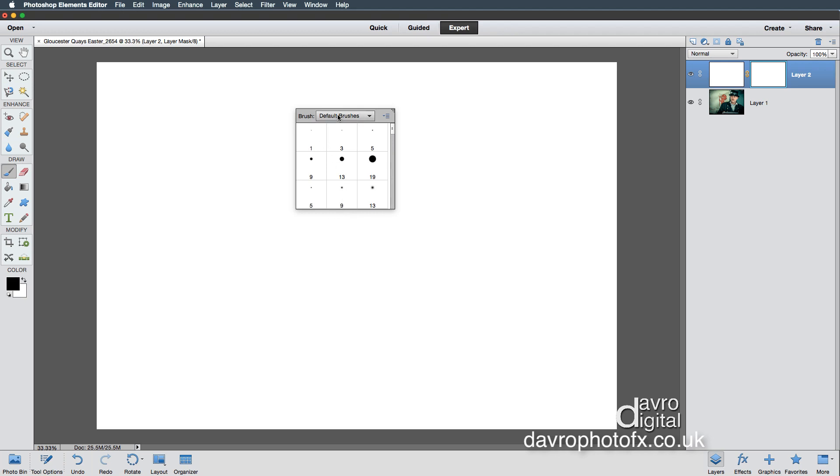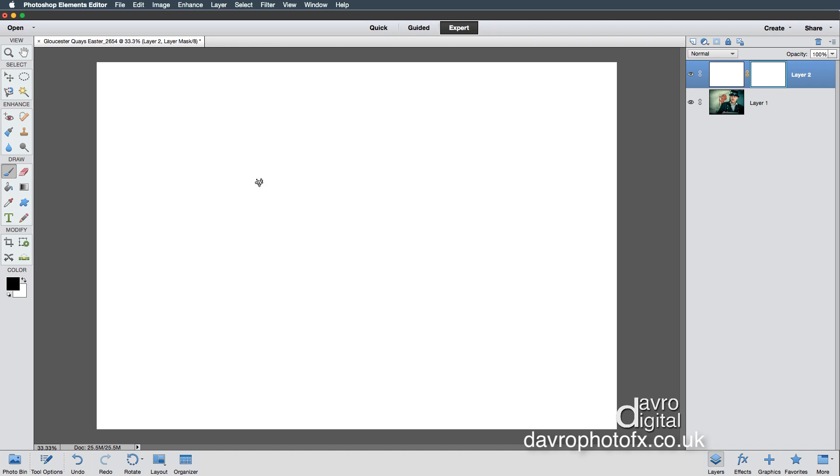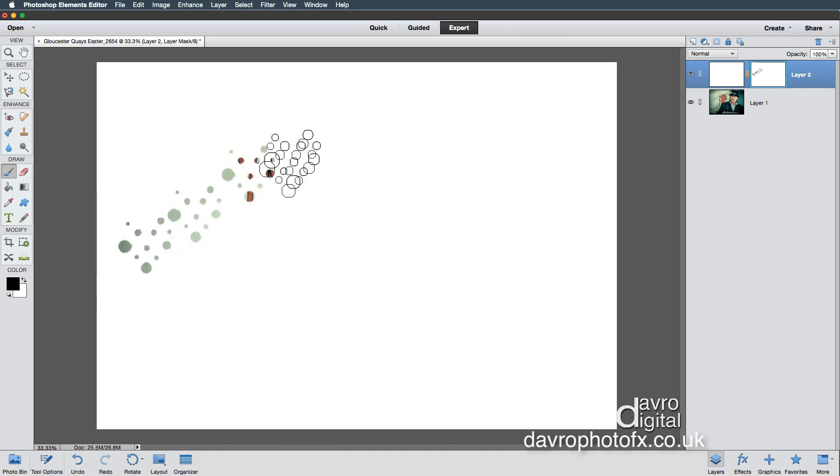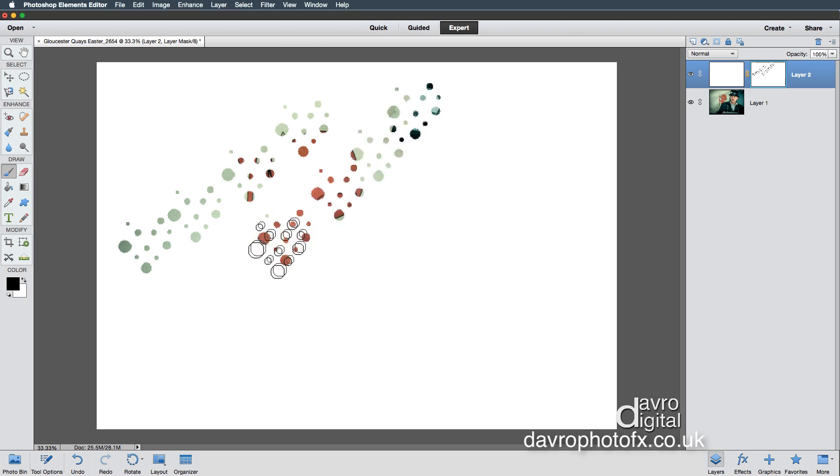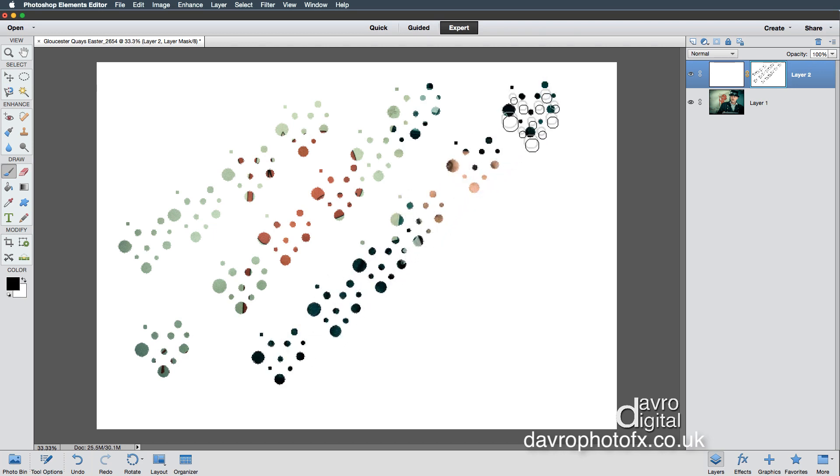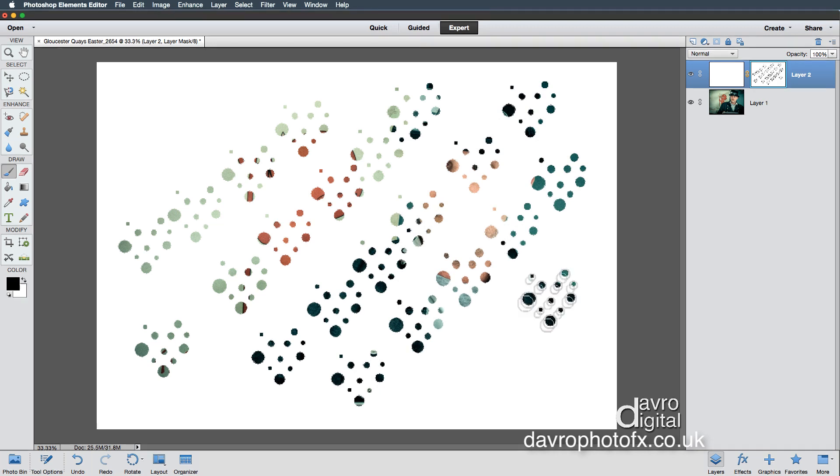We're going to go straight down to wet media and scroll down. I'm going to select this one here, which is a 54 pixel rough dry brush. Pressing enter or return, remove that panel. We're going to use the right hand square bracket to make this brush bigger. Left hand square bracket makes it smaller. I'm just going to click down and you can see the way we're bringing back part of the image underneath, just giving it a little bit of a pattern over the image. This is all about experimenting. There isn't a right, there isn't a wrong. It's just giving it a try and seeing what you've come up with.